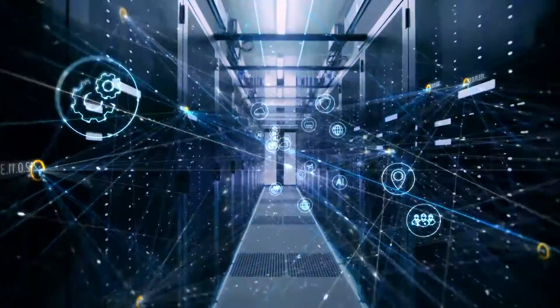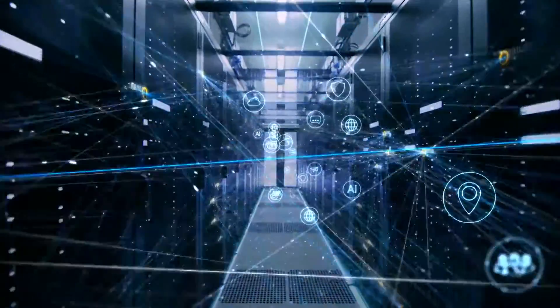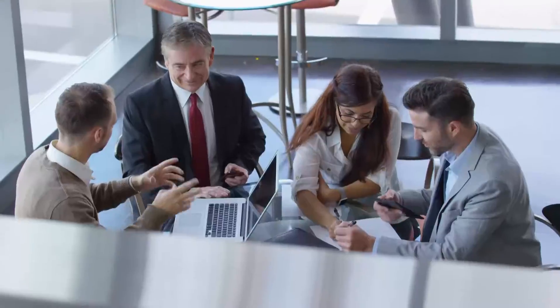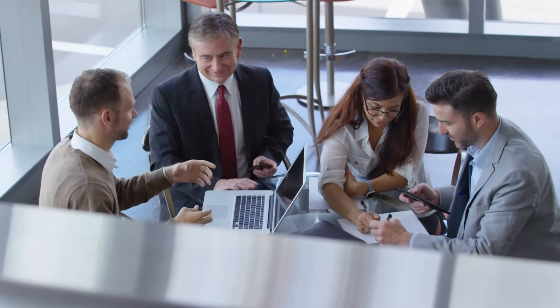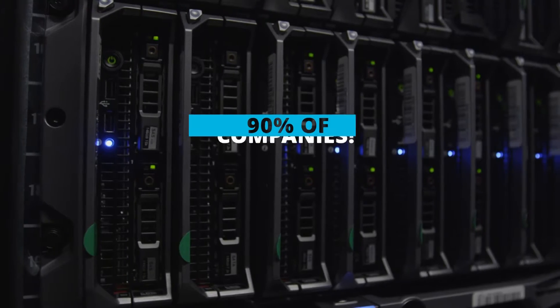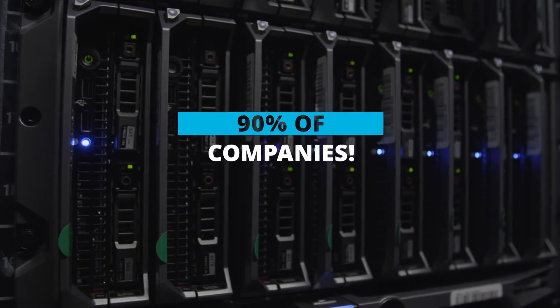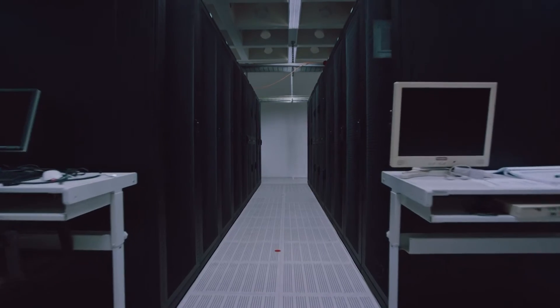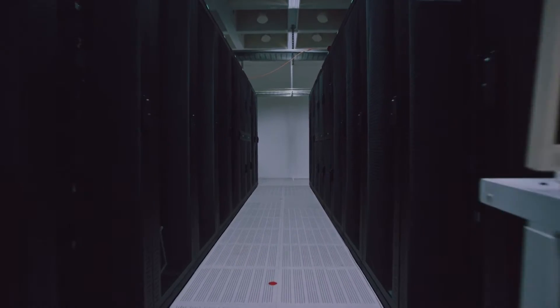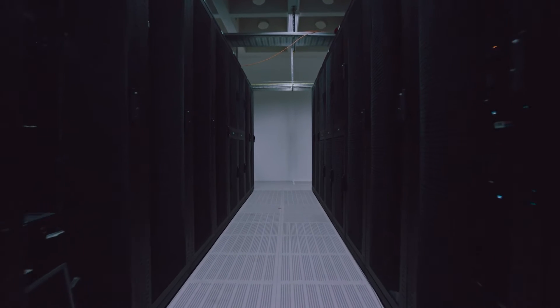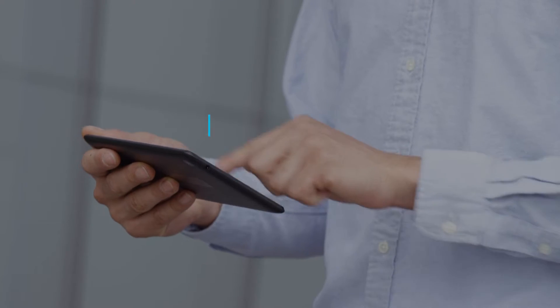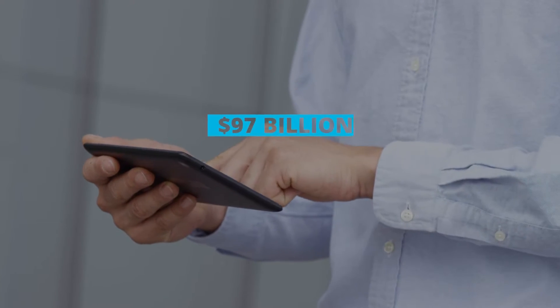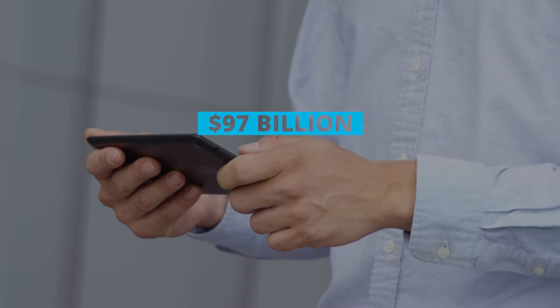Cloud technology is rapidly advancing and changing the way we do business. Nearly 90% of companies rely on cloud computing, and spending on cloud services is estimated to have hit $97 billion last year.